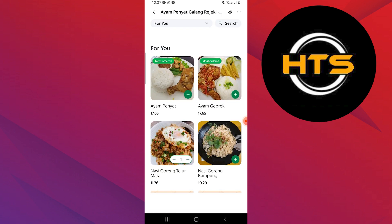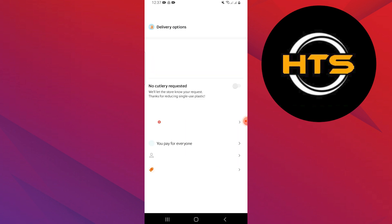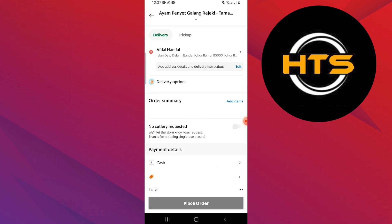Once you've made your selection, tap on Add to Basket to include it in your order.